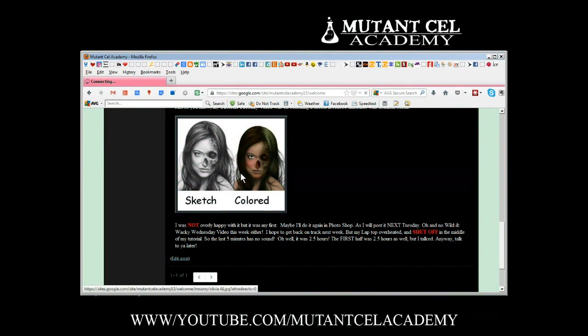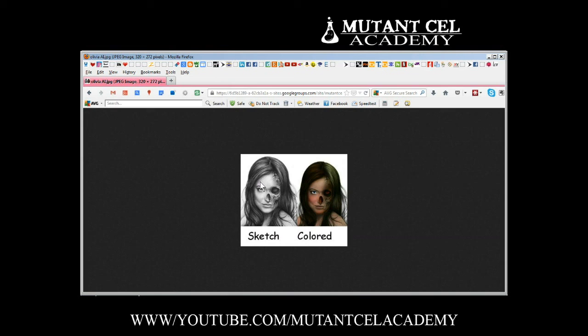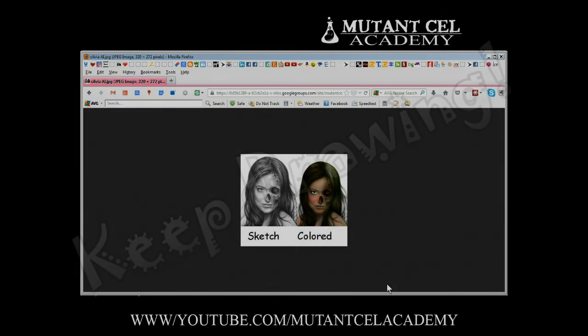As you can see if you click this picture it just shows the picture full screen. So as always, this is Mr. Young and keep drawing.